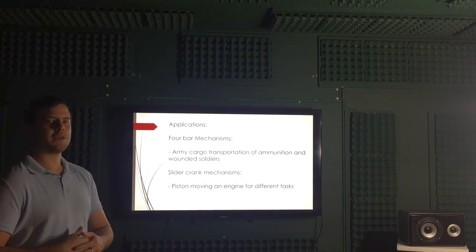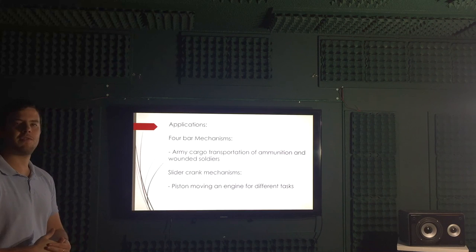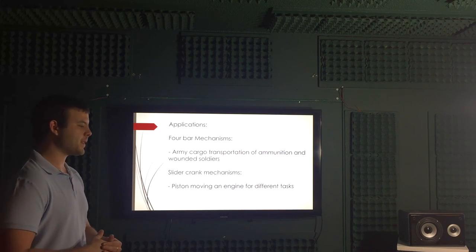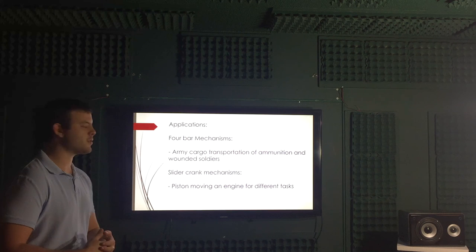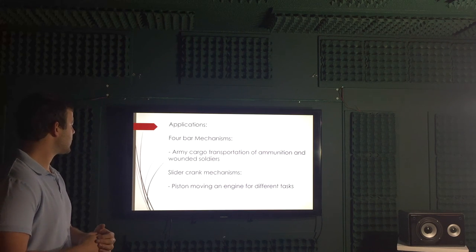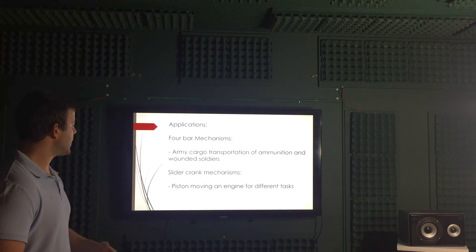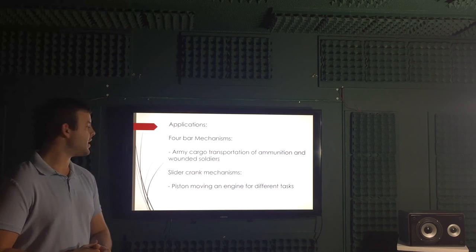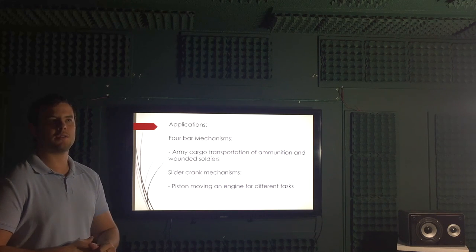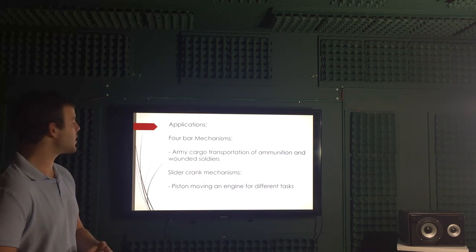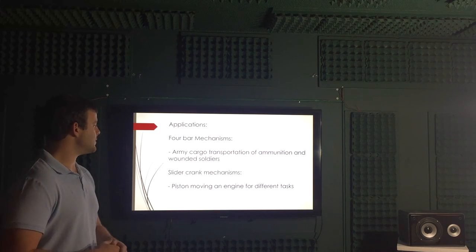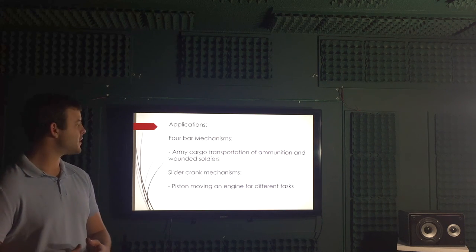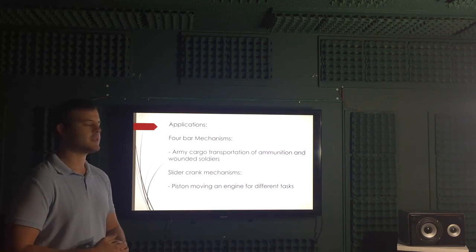Slider crank mechanisms applications can be found... again, we like this one because it was very appropriate. It was the piston moving in an engine for engines used in all cars, almost all cars, and other type of systems for different tasks.